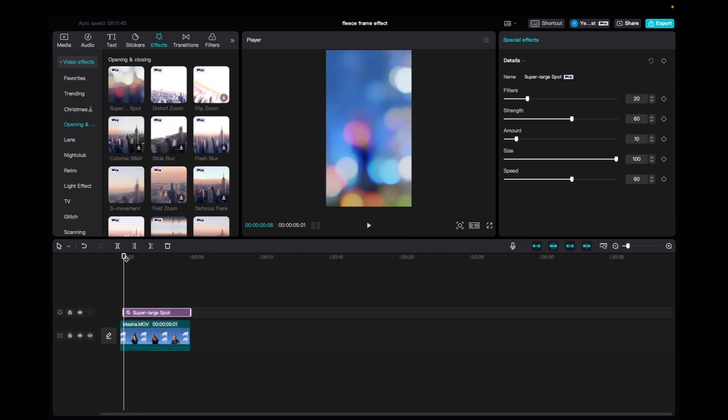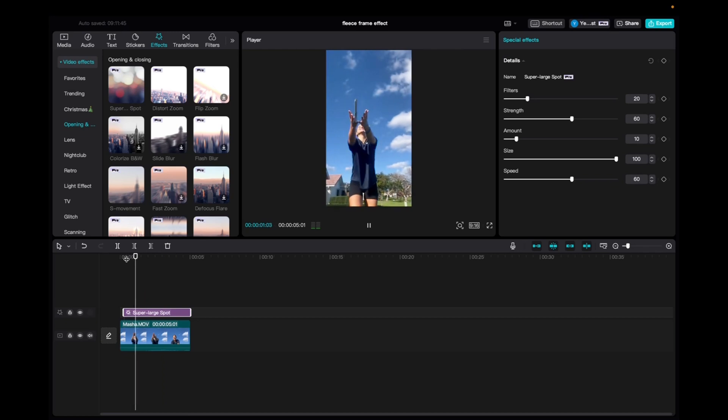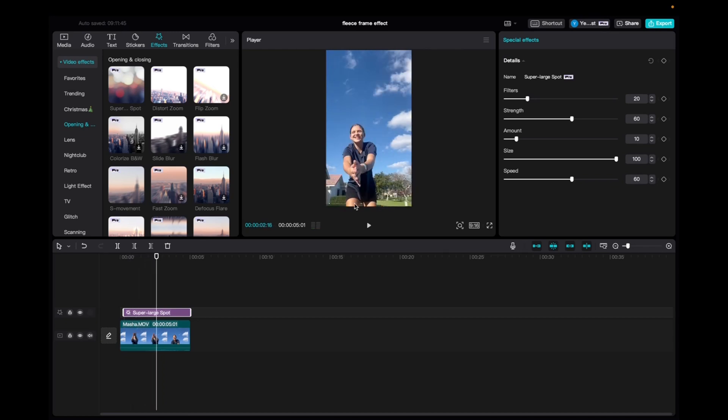So let's take a look. And if you don't like that, you can go to filters, increase the strength, the amount, the size and the speed and play around with those settings.